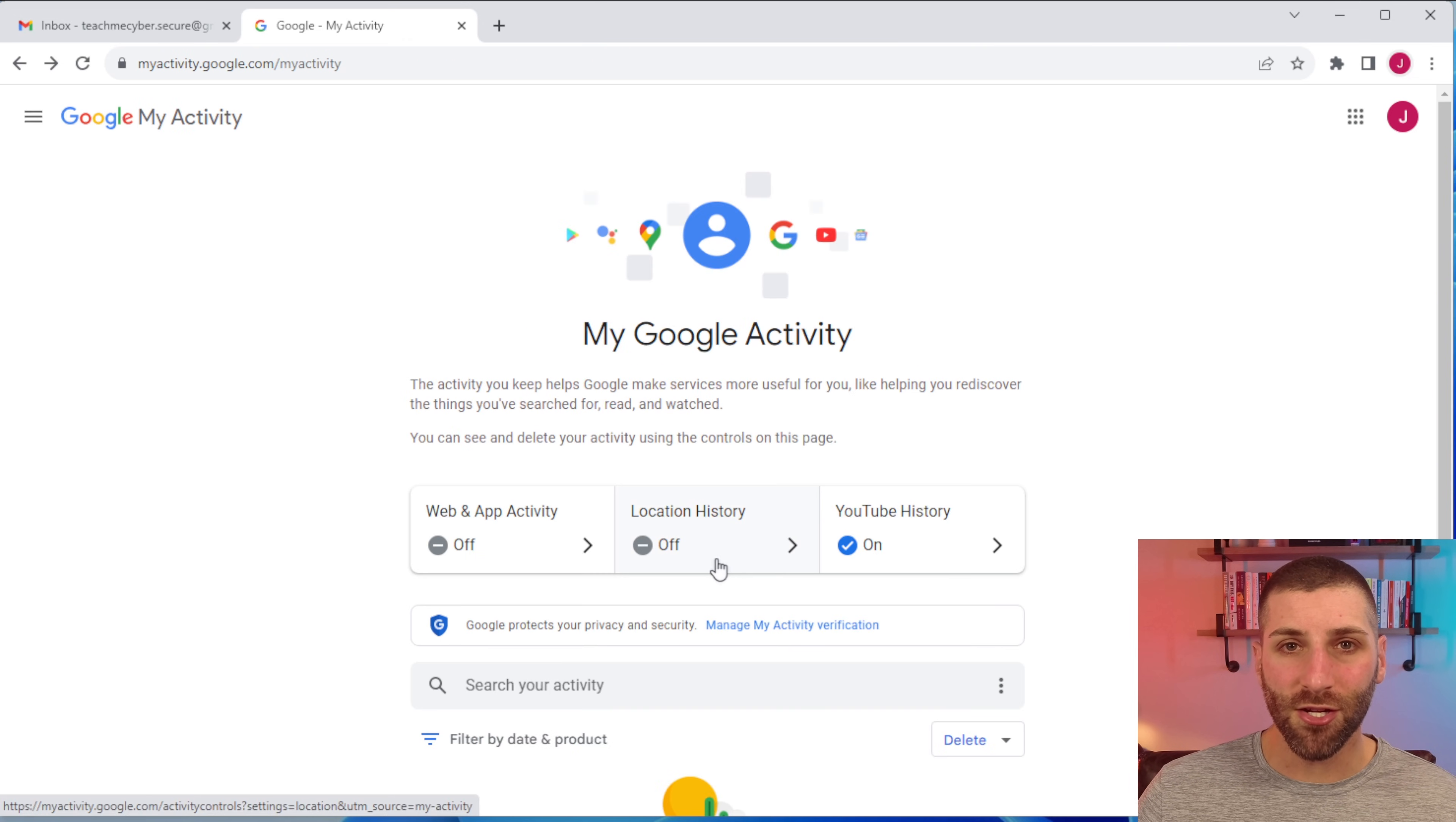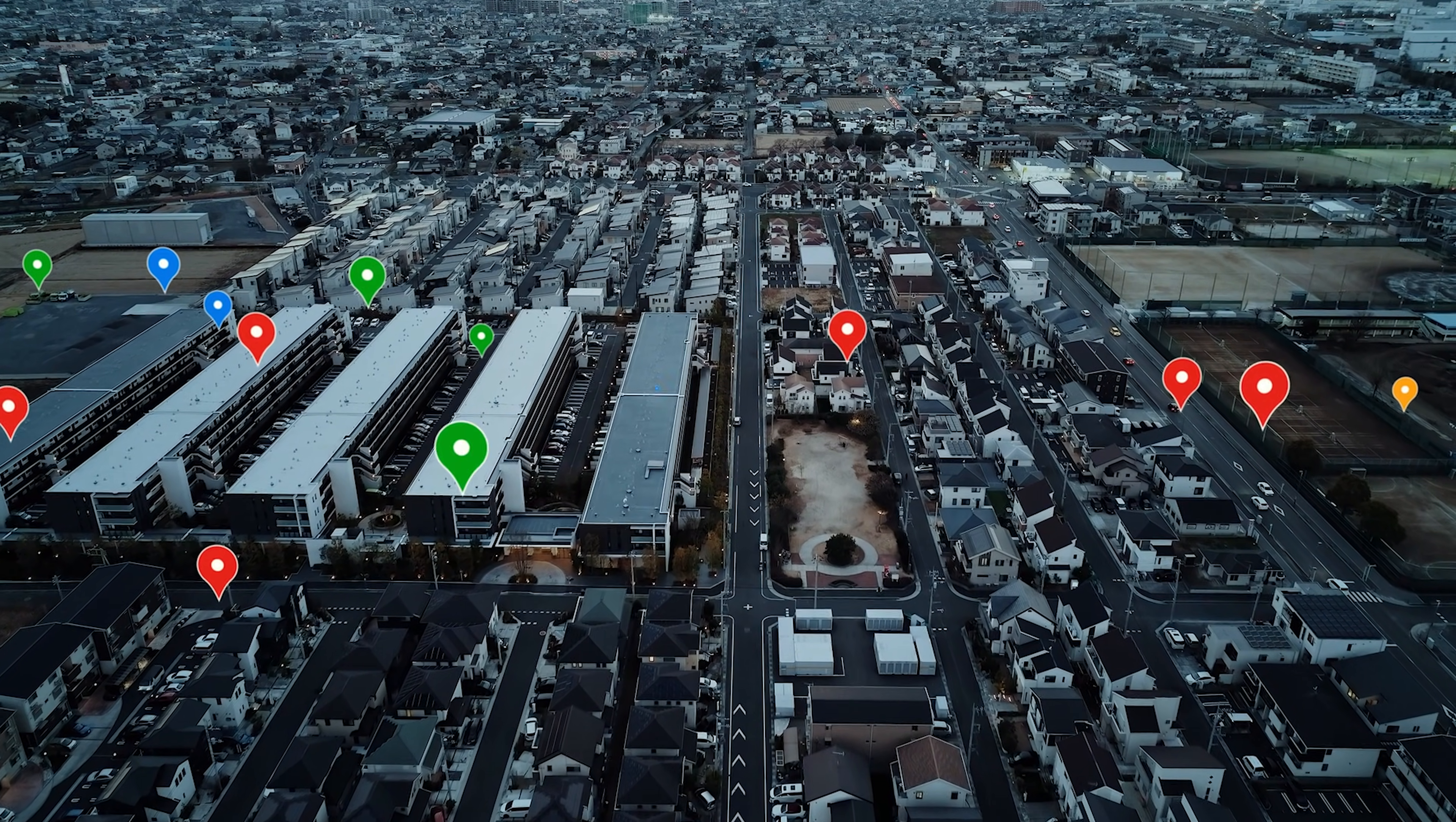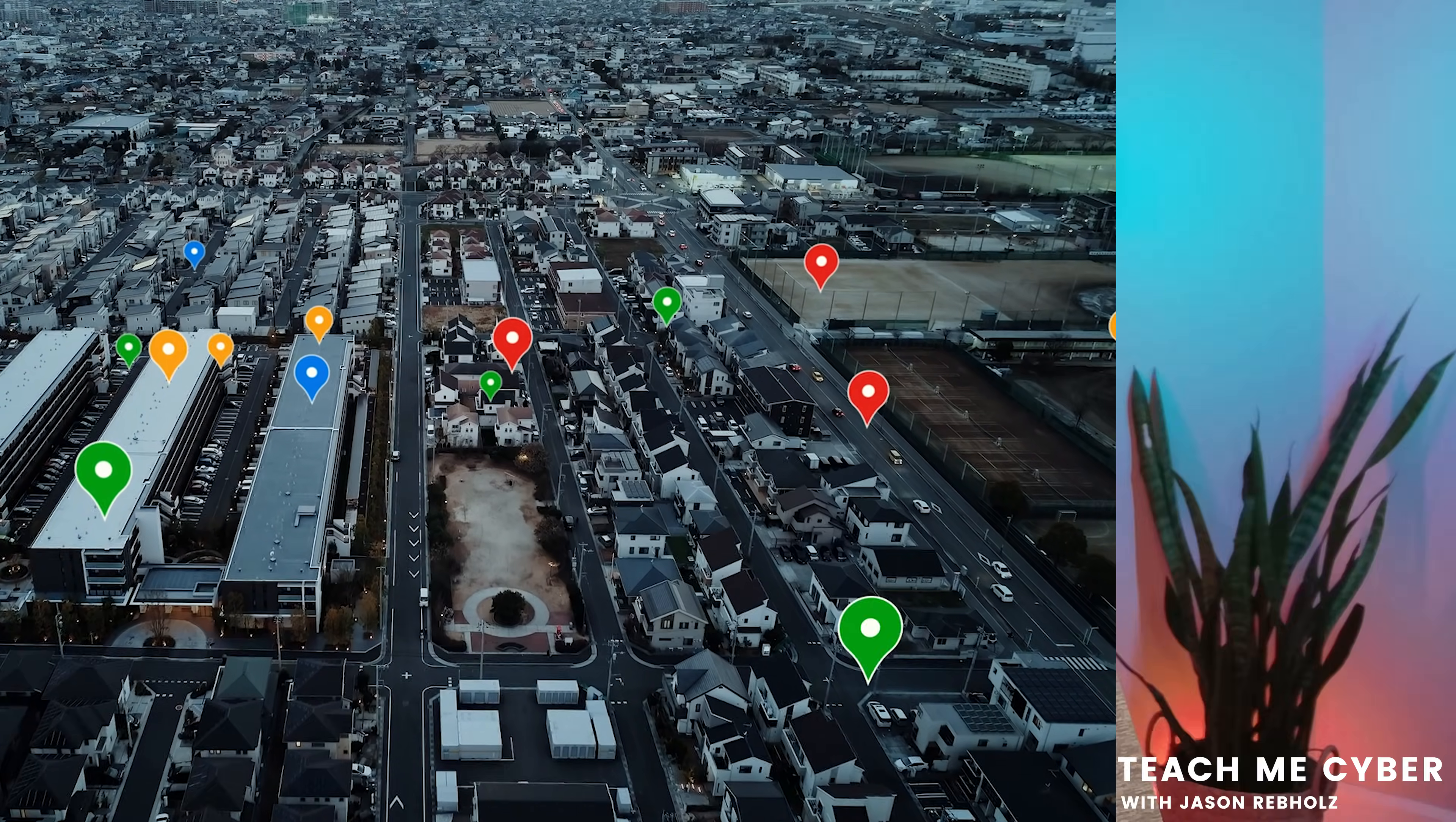The second item here is location history. Now, as I mentioned, this is turned off by default now, but this is used to just track all of your information on where you visited. Each month, you'll get a report from Google highlighting where in the world you've been.